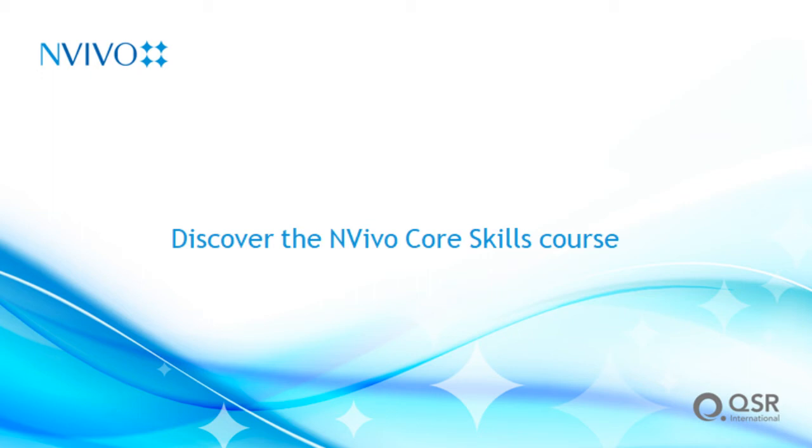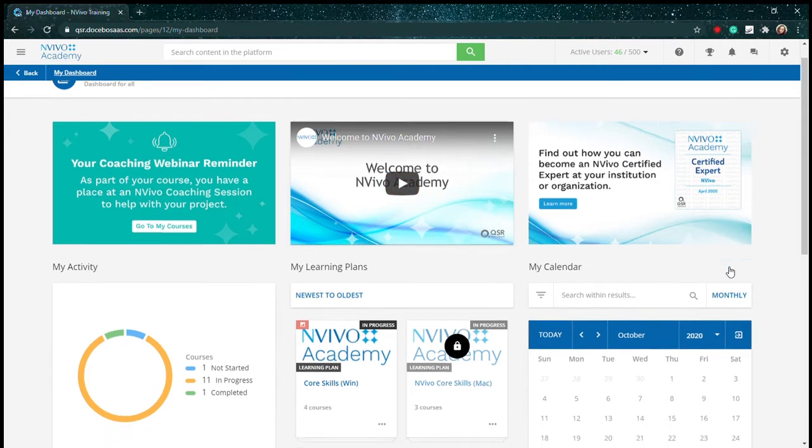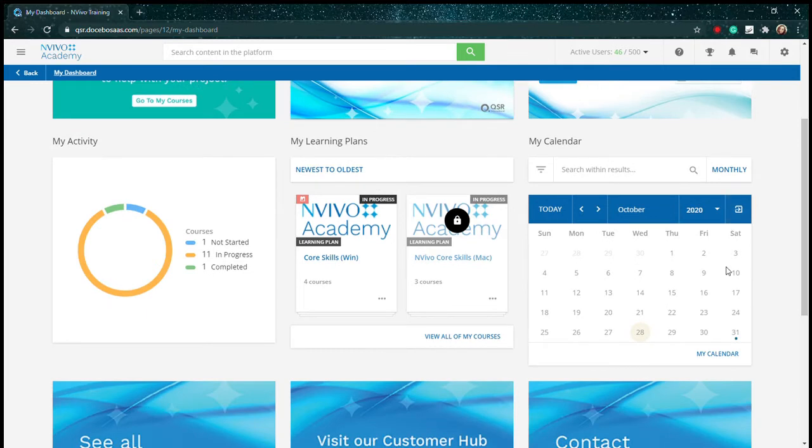Hello and welcome to NVivo Academy's Core Skills. This is a short introduction to the course. Our Core Skills course is designed for anyone who is just starting out with NVivo, or for those who want a refresher on the software.